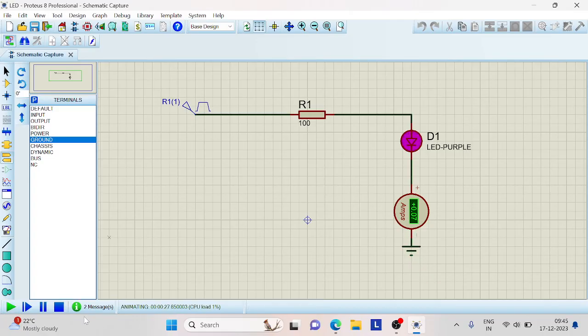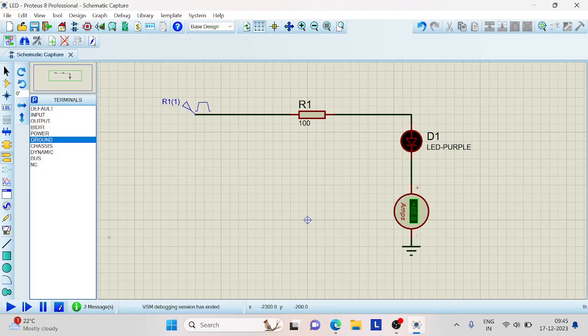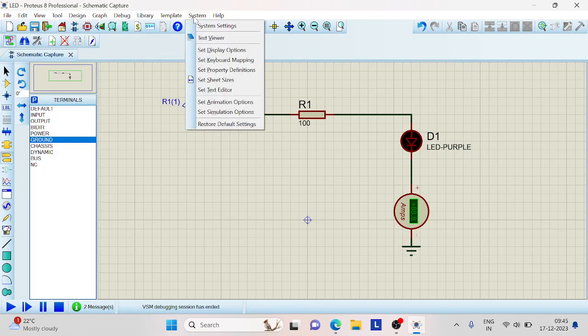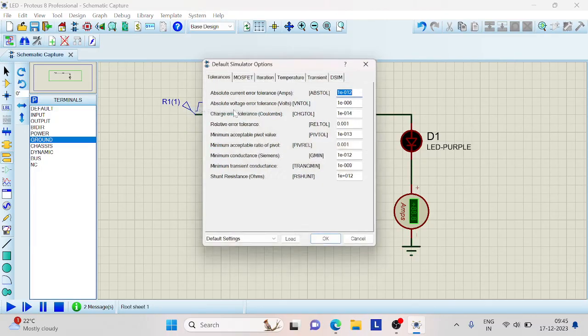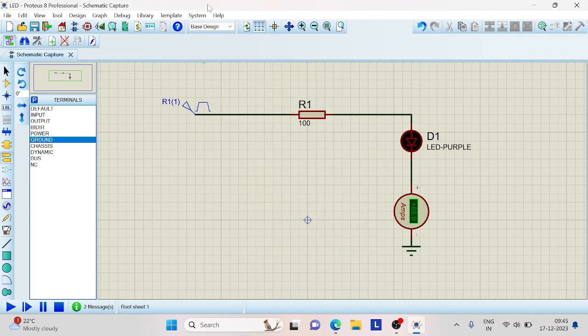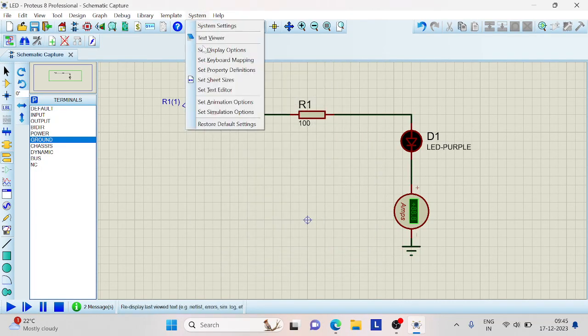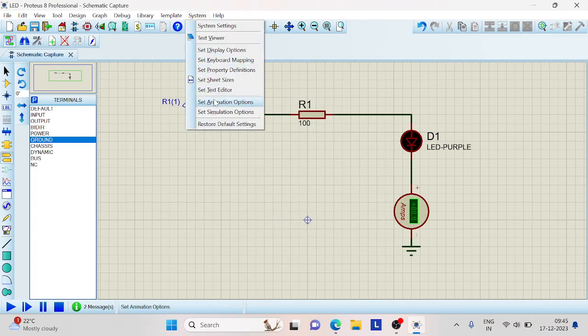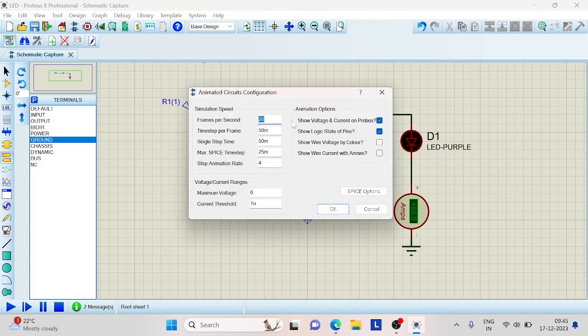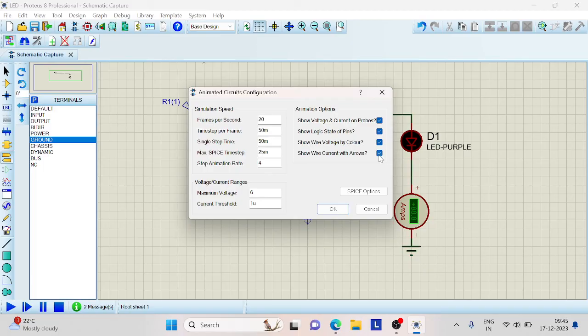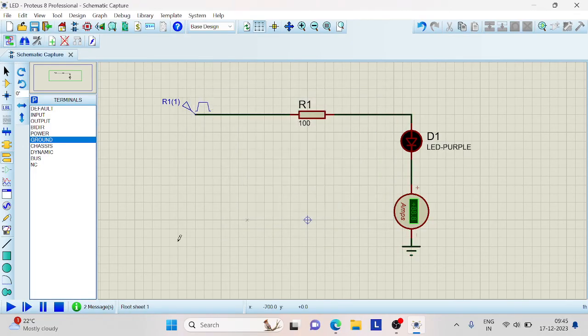We can also animate this to see the direction of current flow by going to systems and clicking on set simulation options. Go to set animation options and click on these two options. Select show wire voltage by color and show wire currents with arrows. Click on OK.